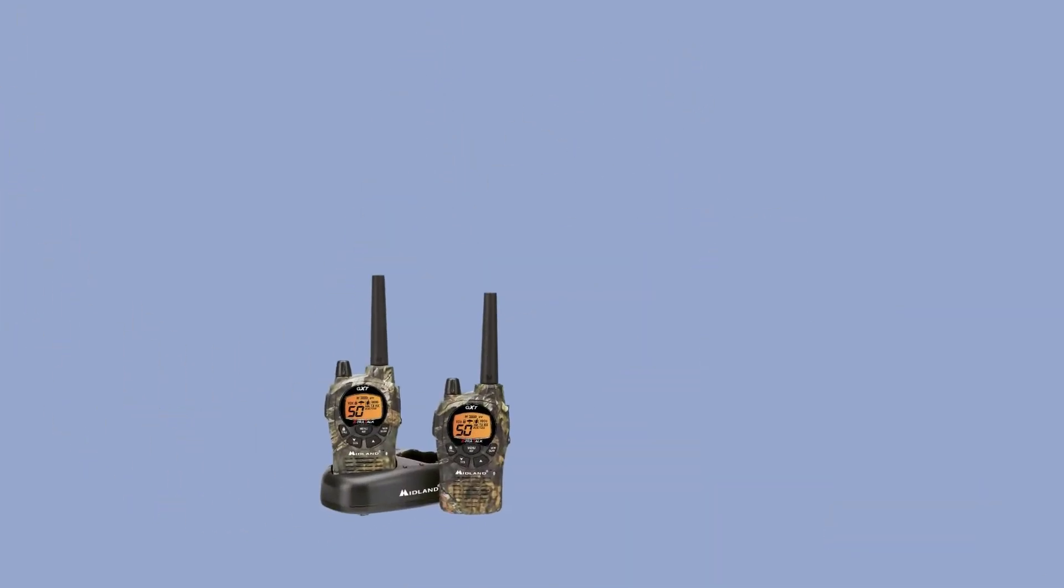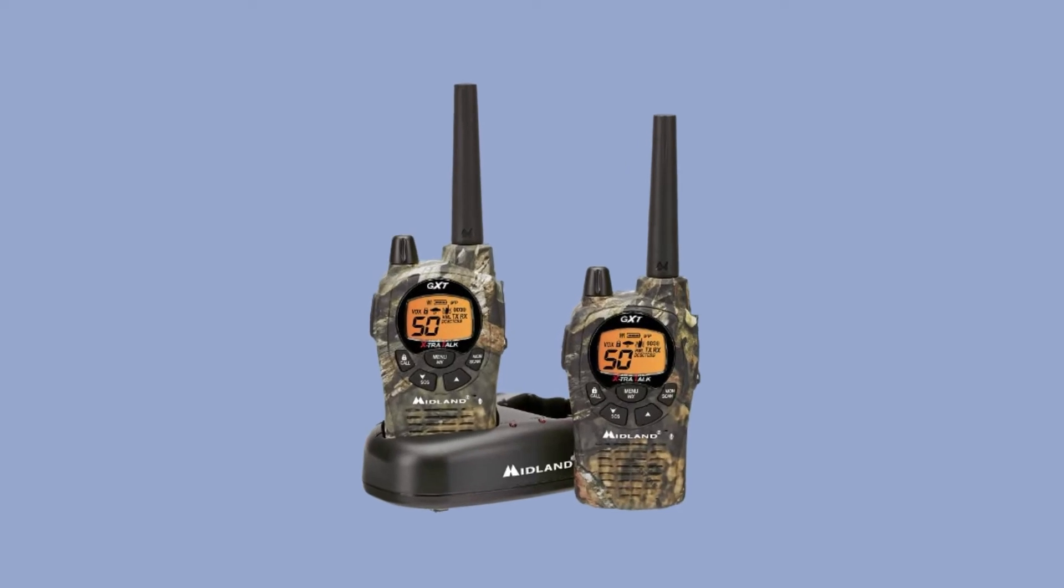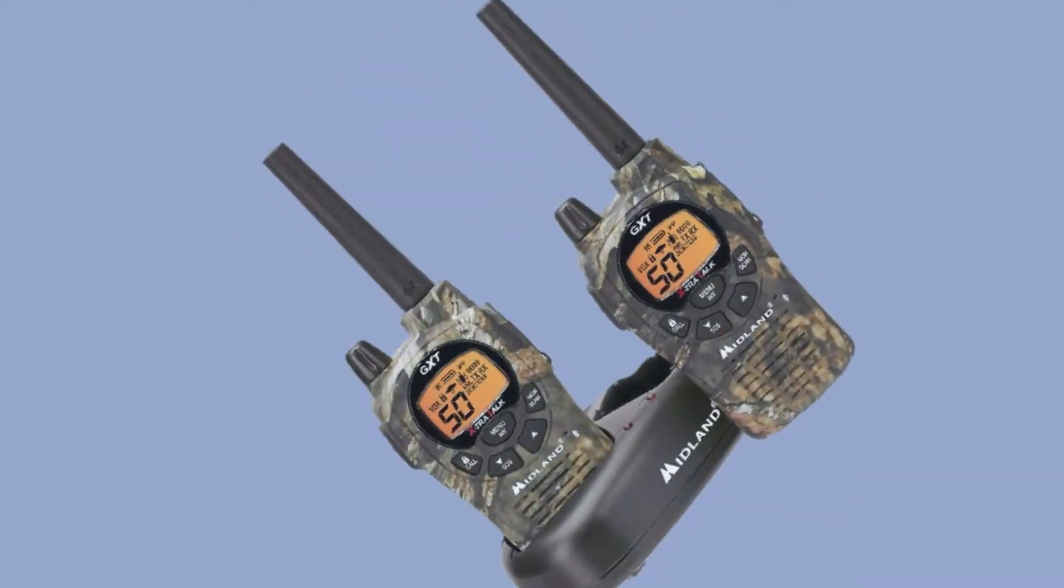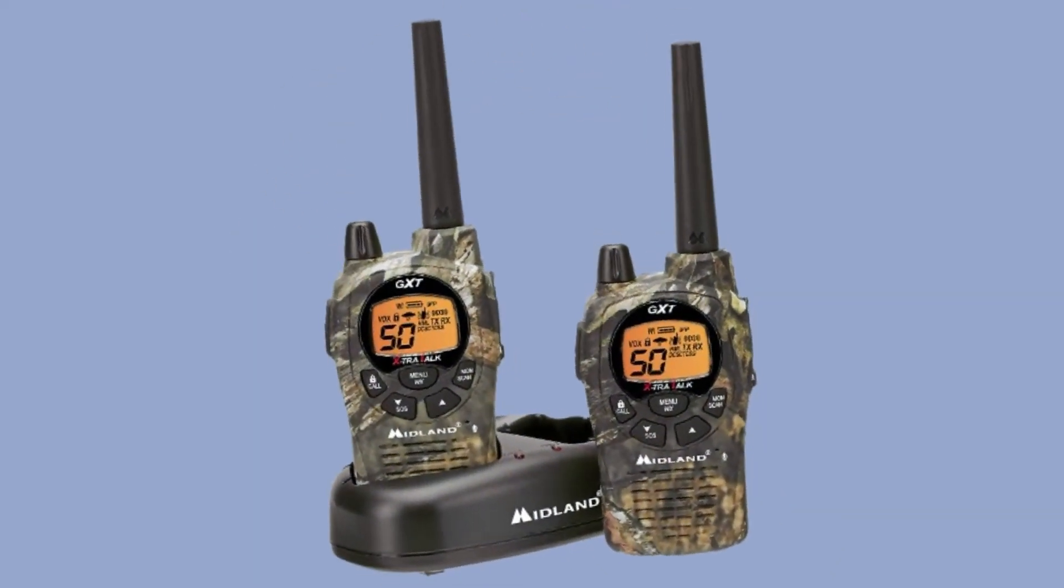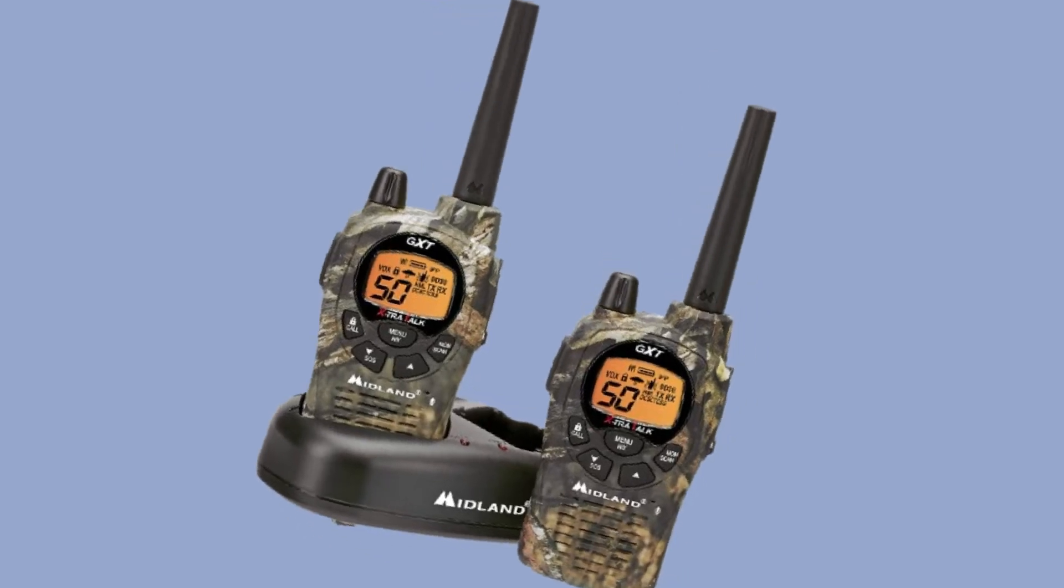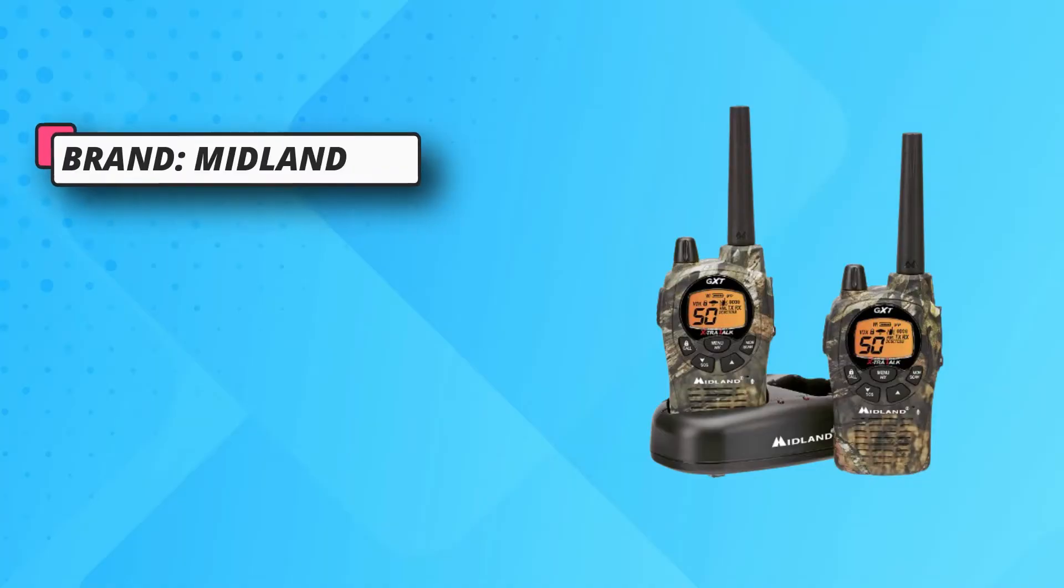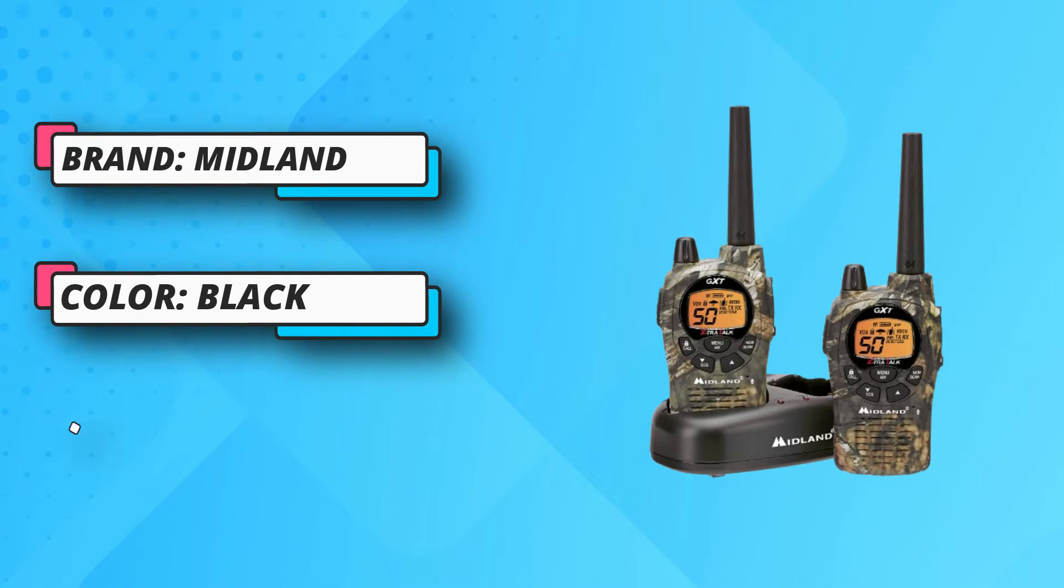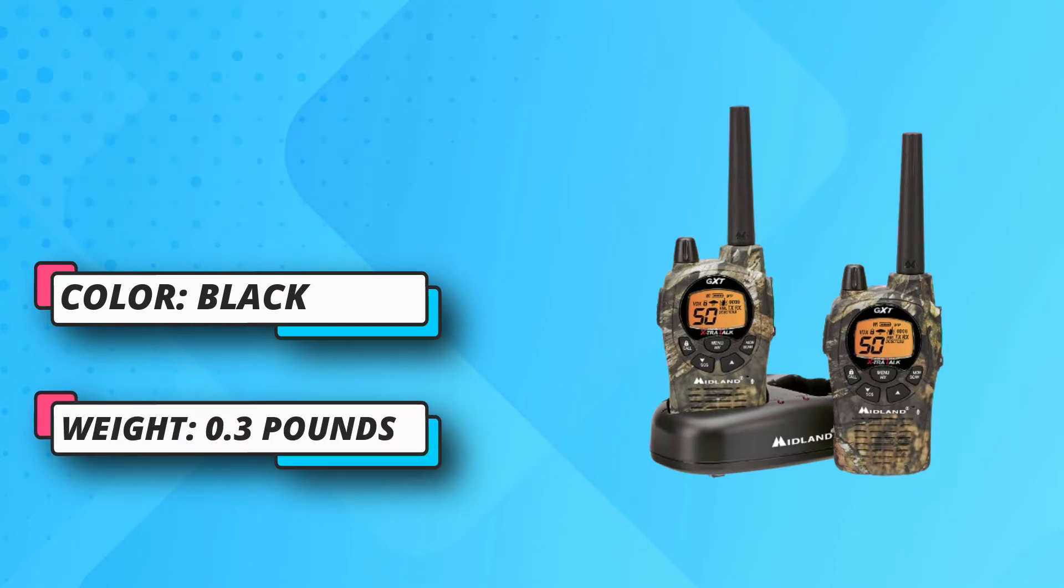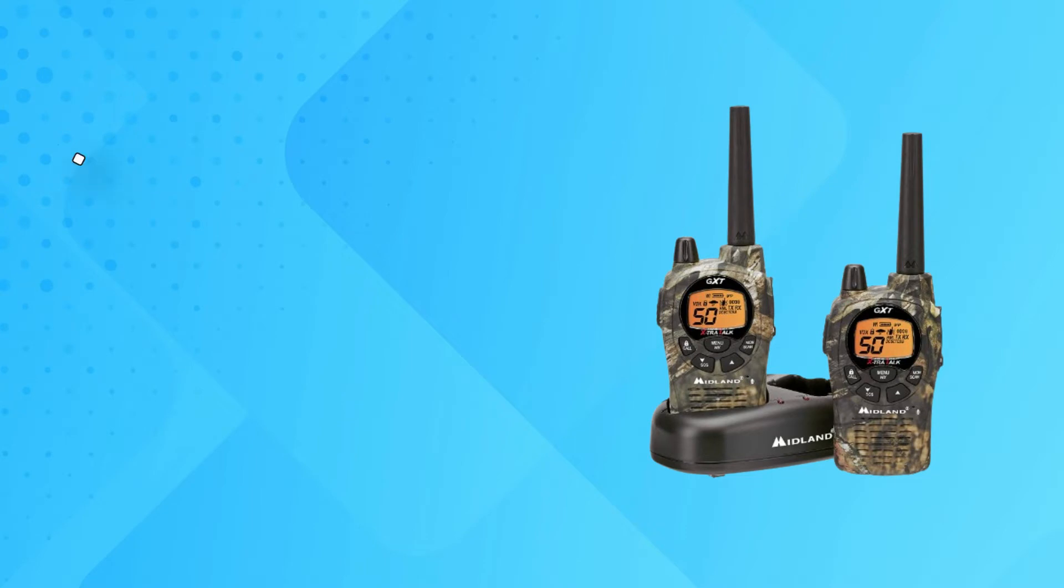If there's a risk of a severe storm, an alarm will sound so that you can make appropriate arrangements. Another notable feature is the SOS siren. If you're in distress and need help, just push the button and the device will emit a loud tone so you can be easily located.